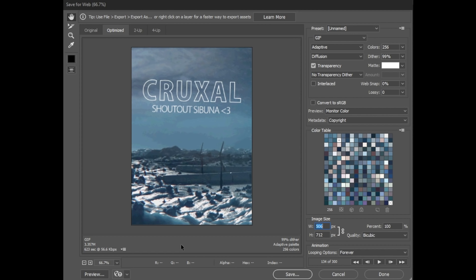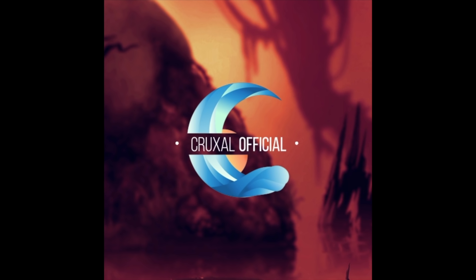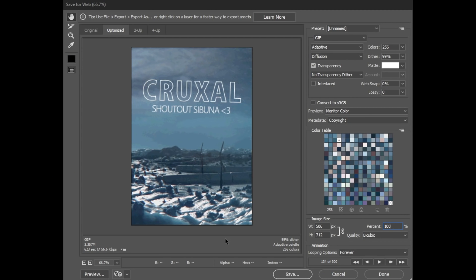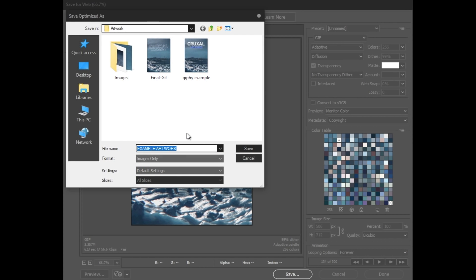This is actually one of the reasons I decided to revamp my profile earlier this year — originally I chose a background that had a ton of different shades and colors and the quality of the GIF was just not up to my standards. So once you have the estimated size under 8 megabytes and it looks how you want it to look, double check that the looping option is set to Forever and click Save. Keep the format set to Images Only and name it whatever you want, and keep it in a place you can find easily in your files later on.